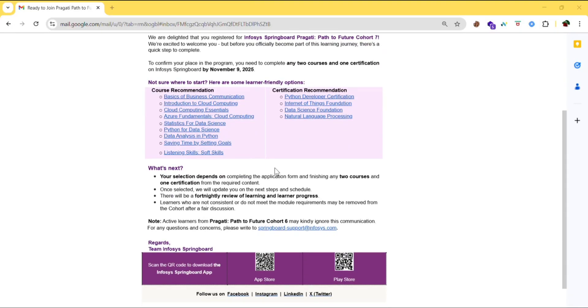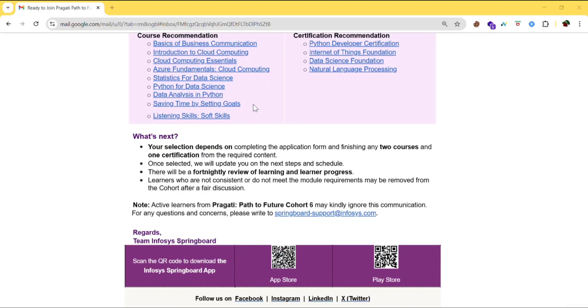You will be selected only if you complete two courses and one certification from the required content. So once you get selected they will update you about the next step schedules and everything they will send to your mail. So please keep checking your mails. And I will also be posting the latest updates about Infosys Pragati.